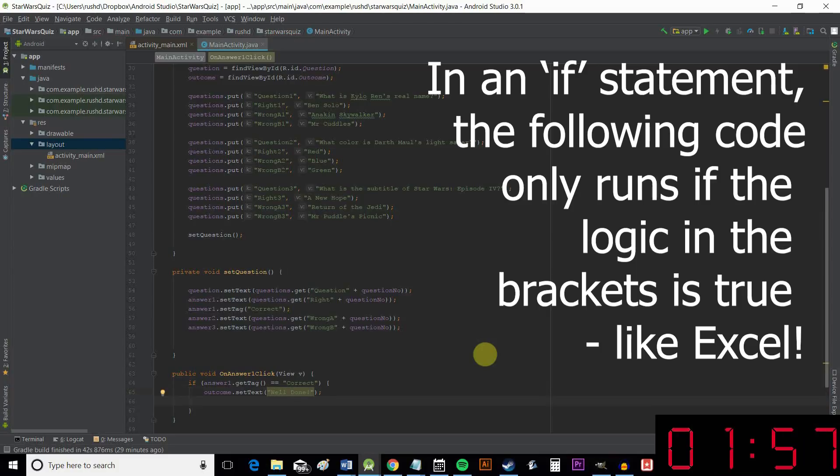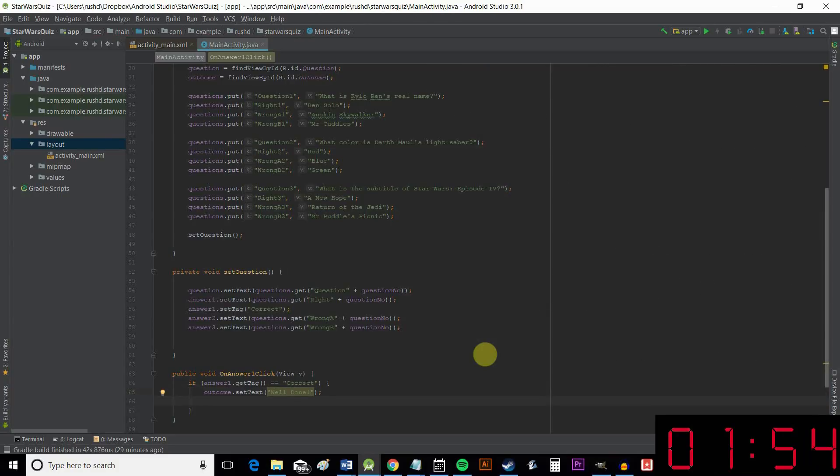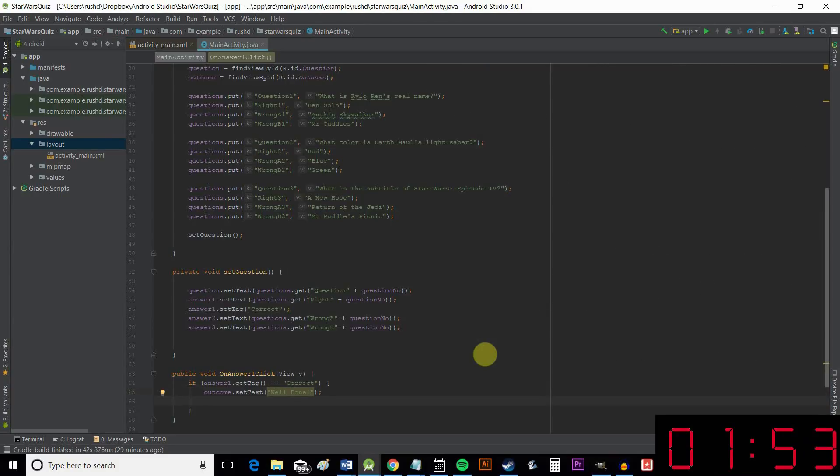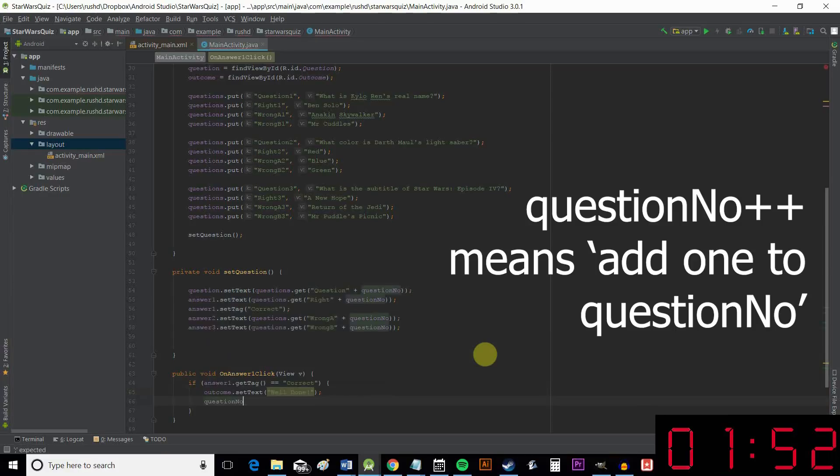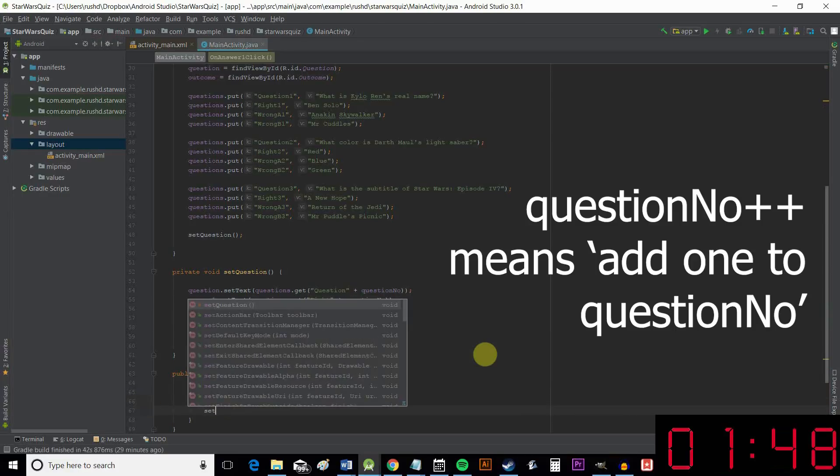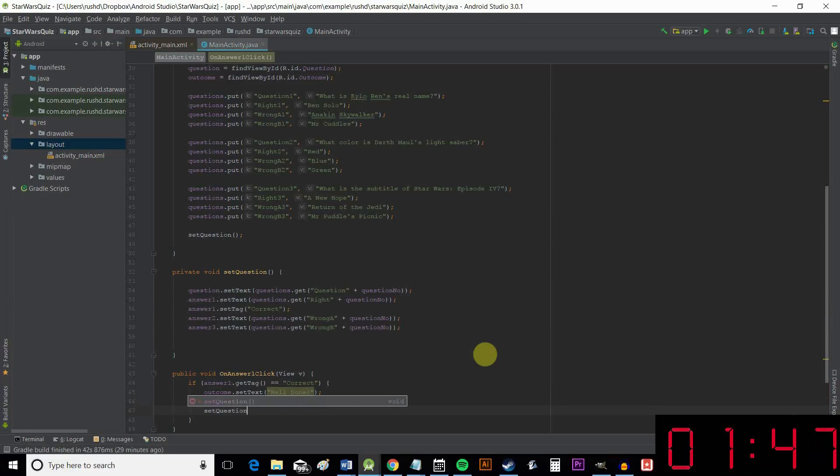And then we're going to reset our questions, but only after we've iterated the question number. So now it's moved on to question two or three. And then we're going to say setQuestion again.